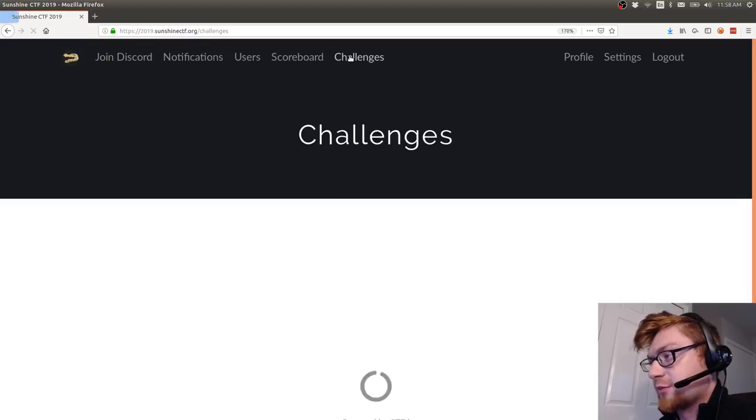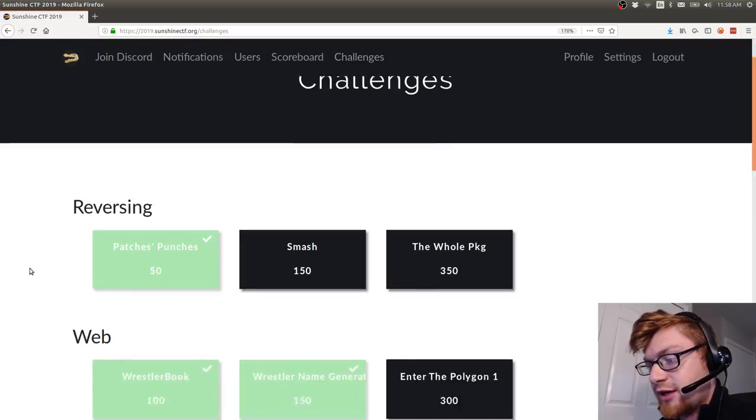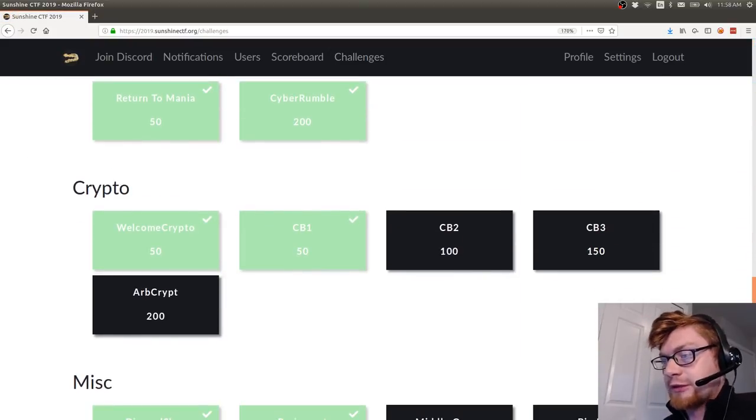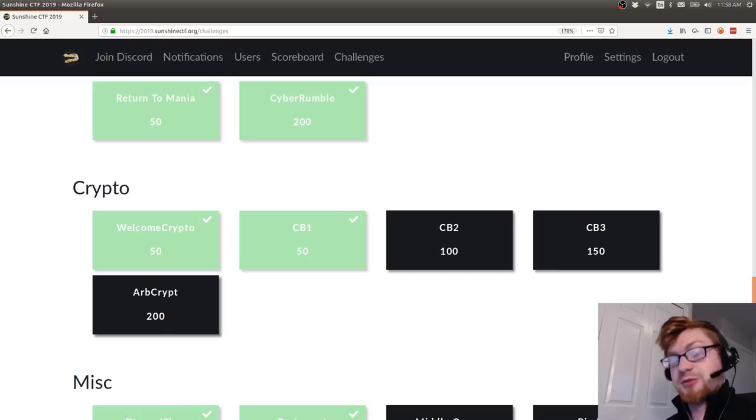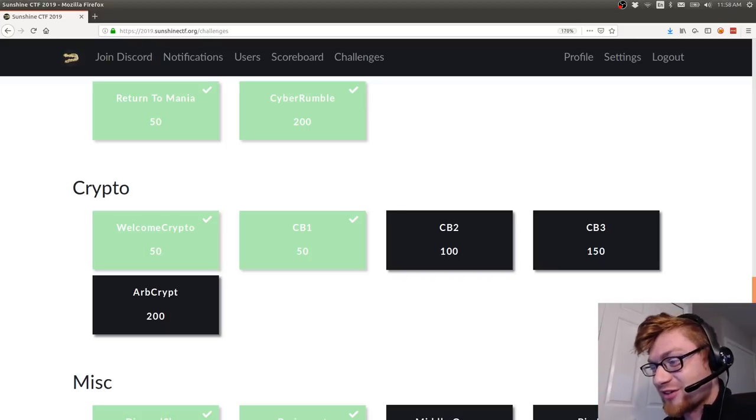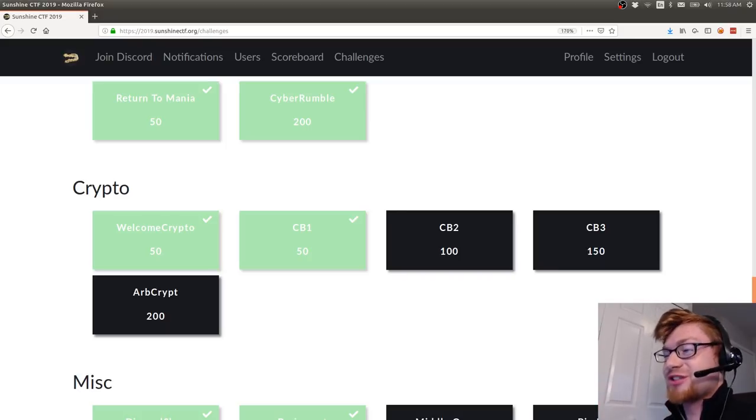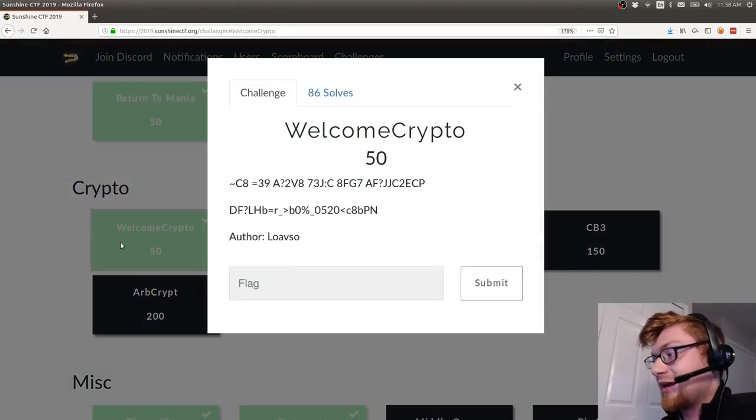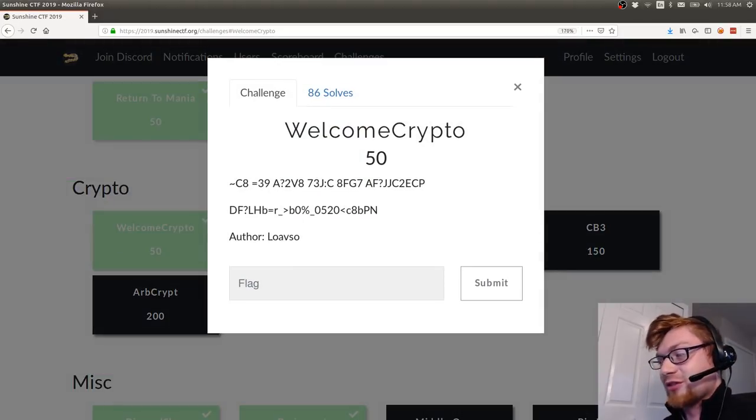Let's dive into first the cryptography category. This first challenge is called welcome crypto and I stared at it for the longest time and did not solve it for the longest time.